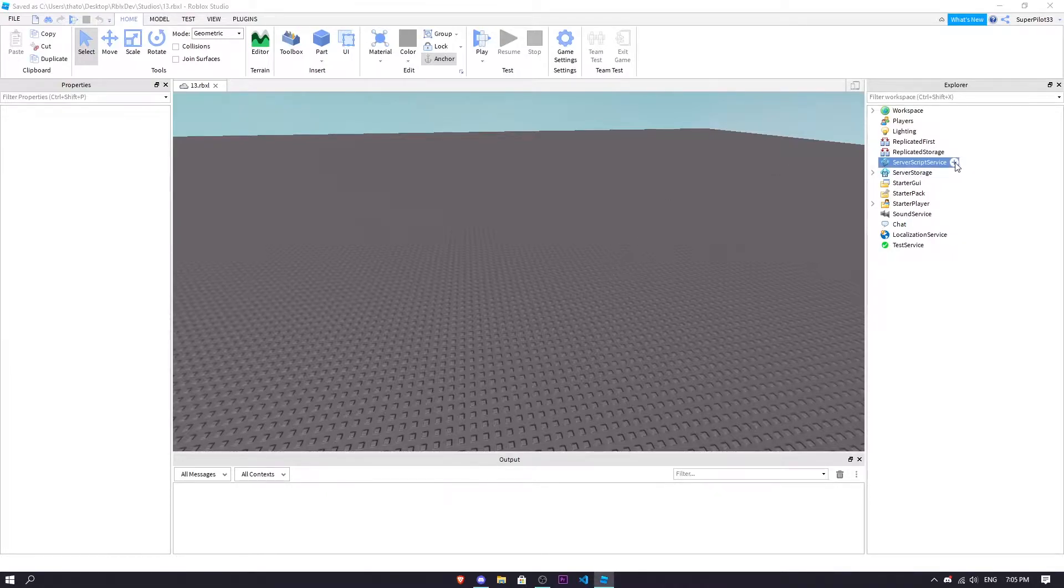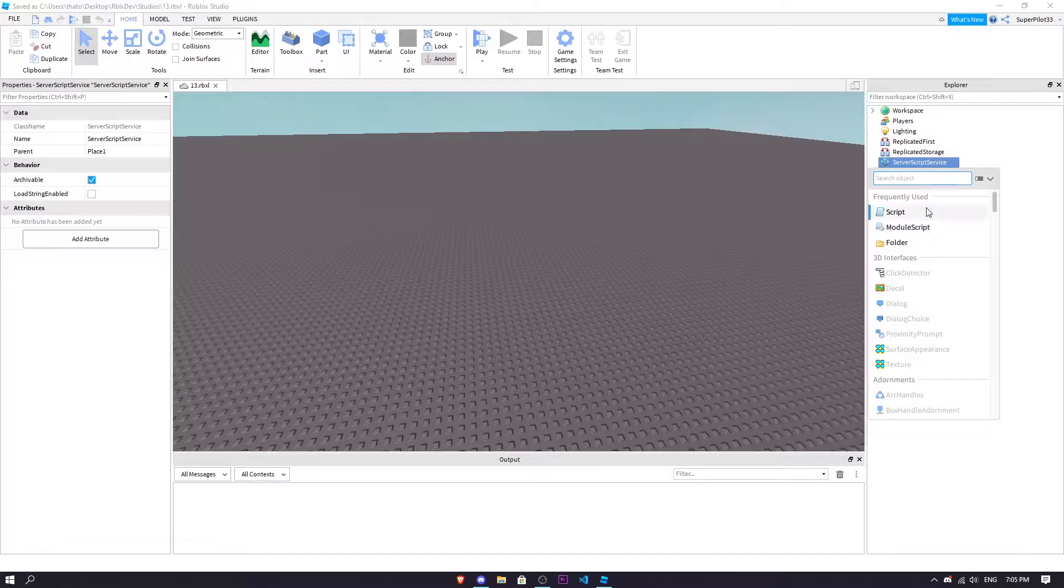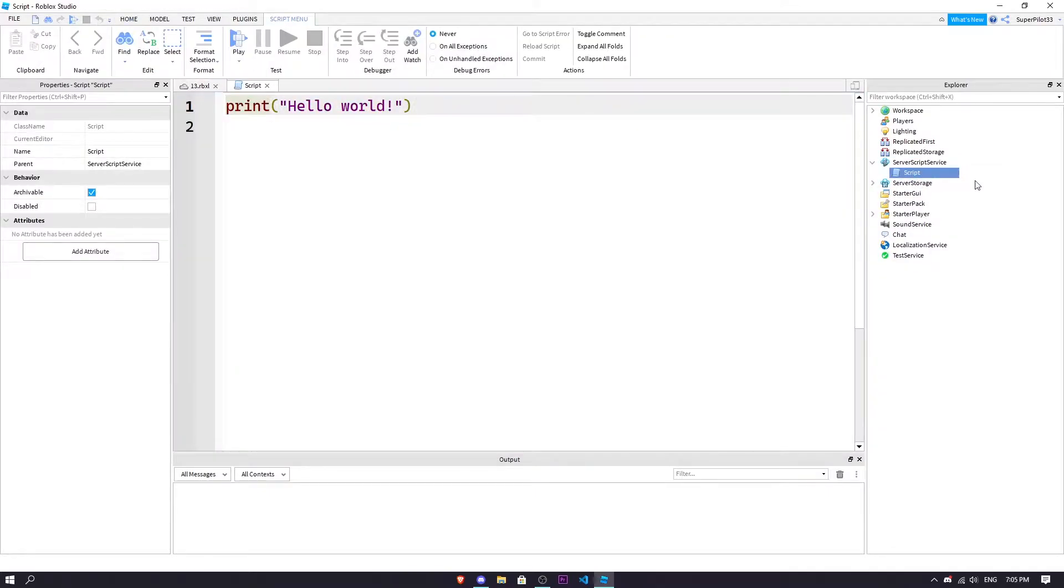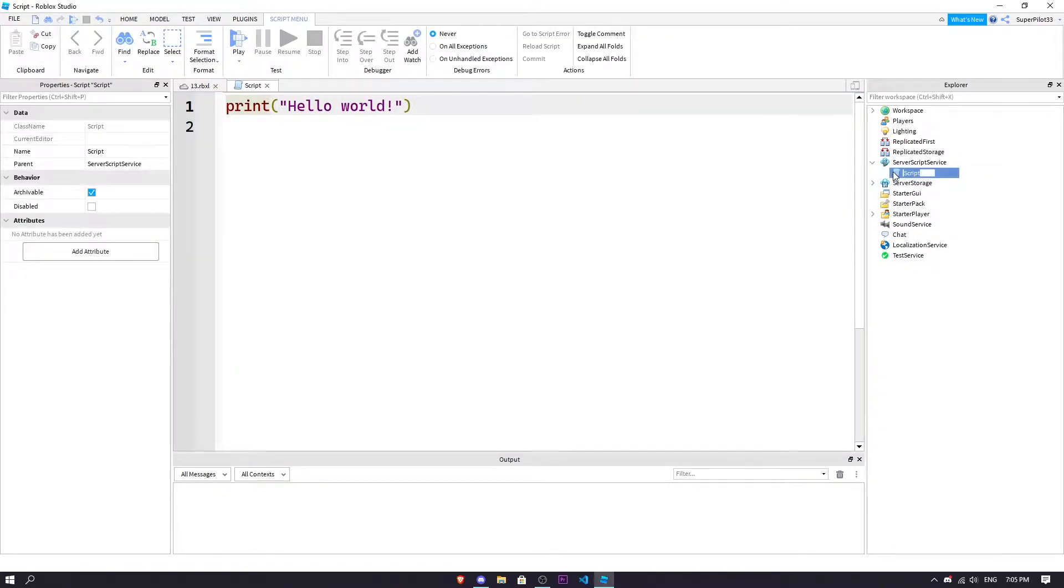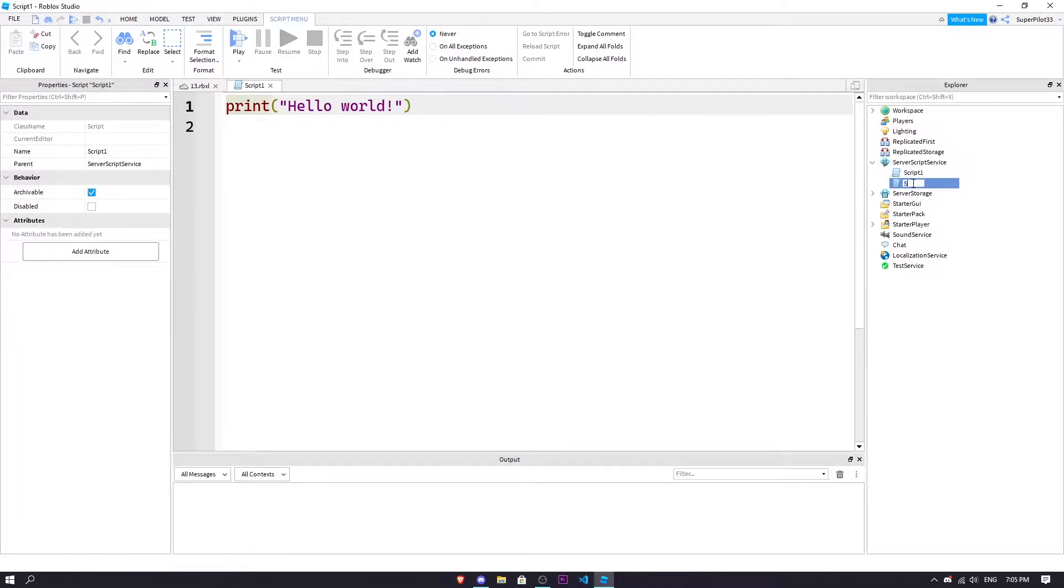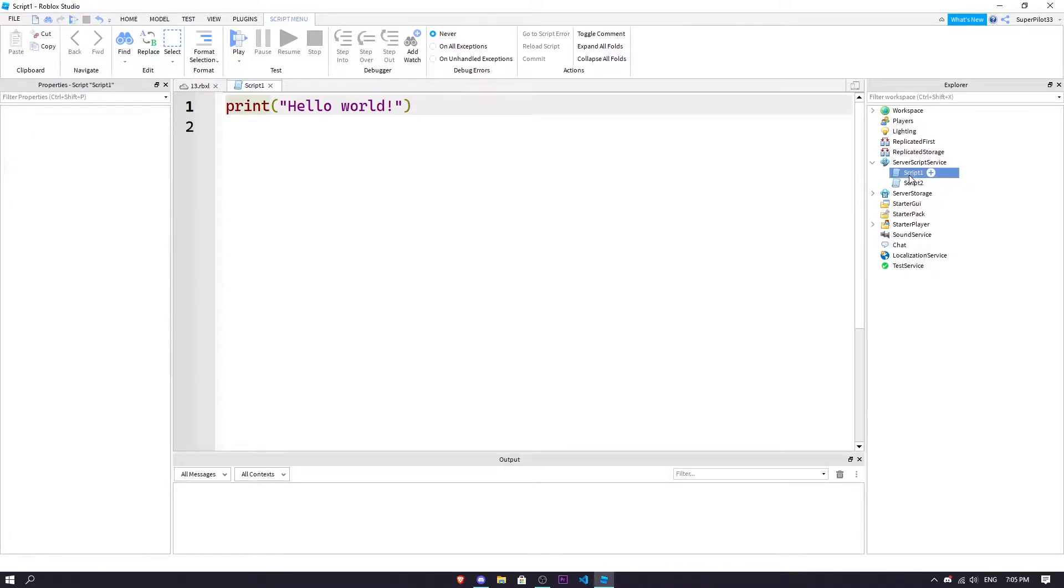So right here in your server script service you're going to hit plus, insert a script, and I'm going to name this one script one and duplicate it with ctrl d and script two and there we go.